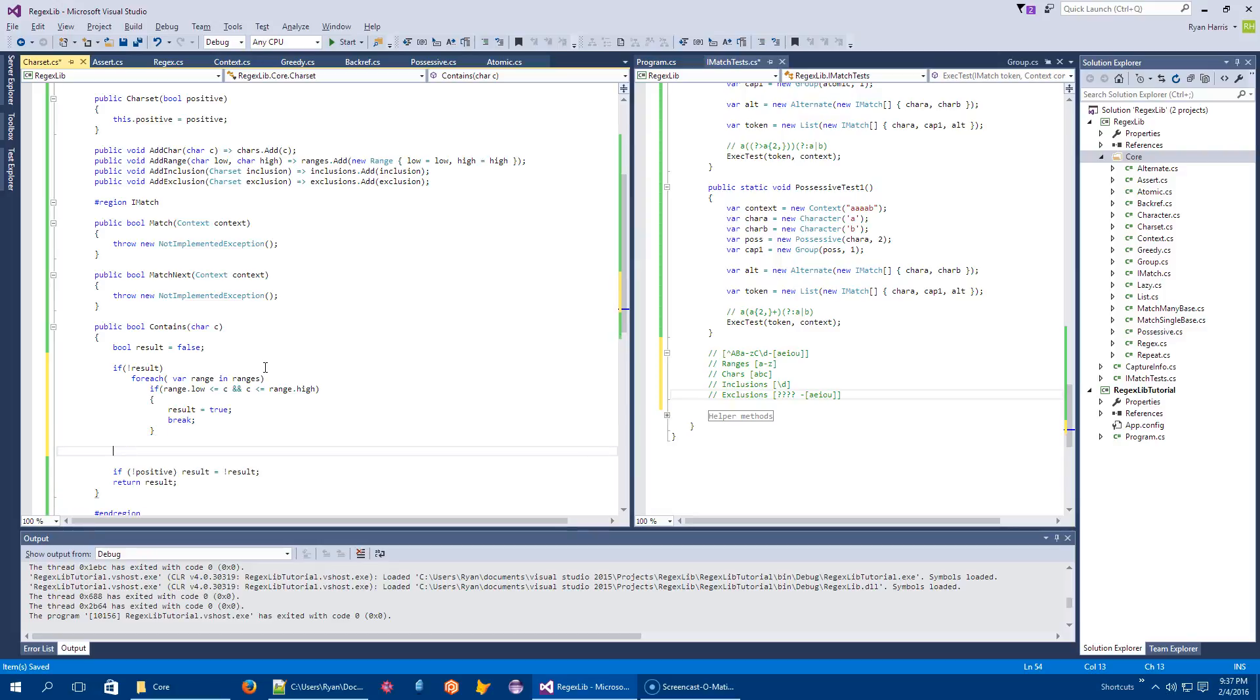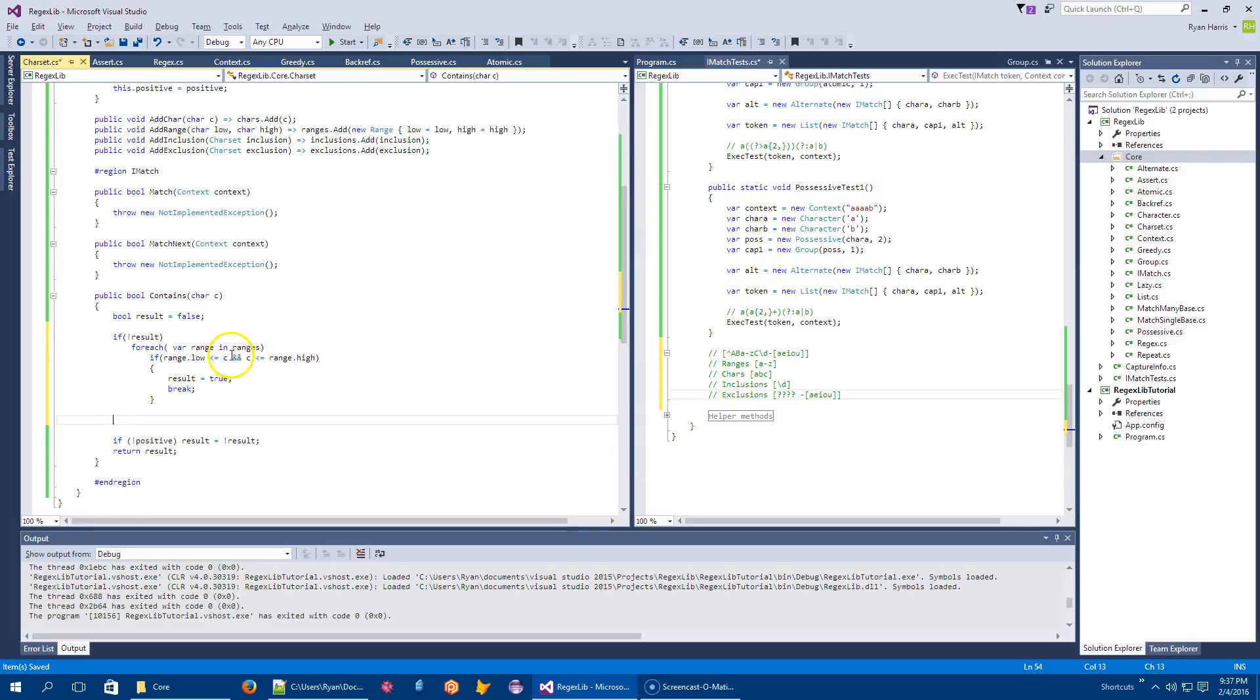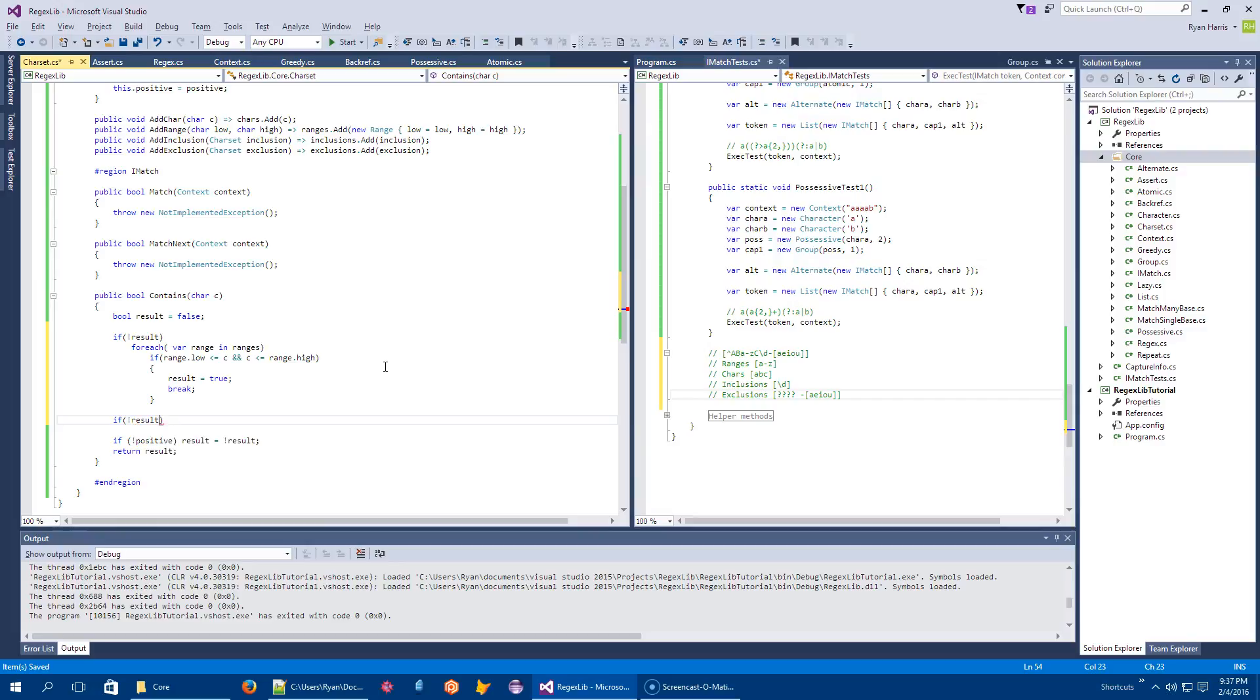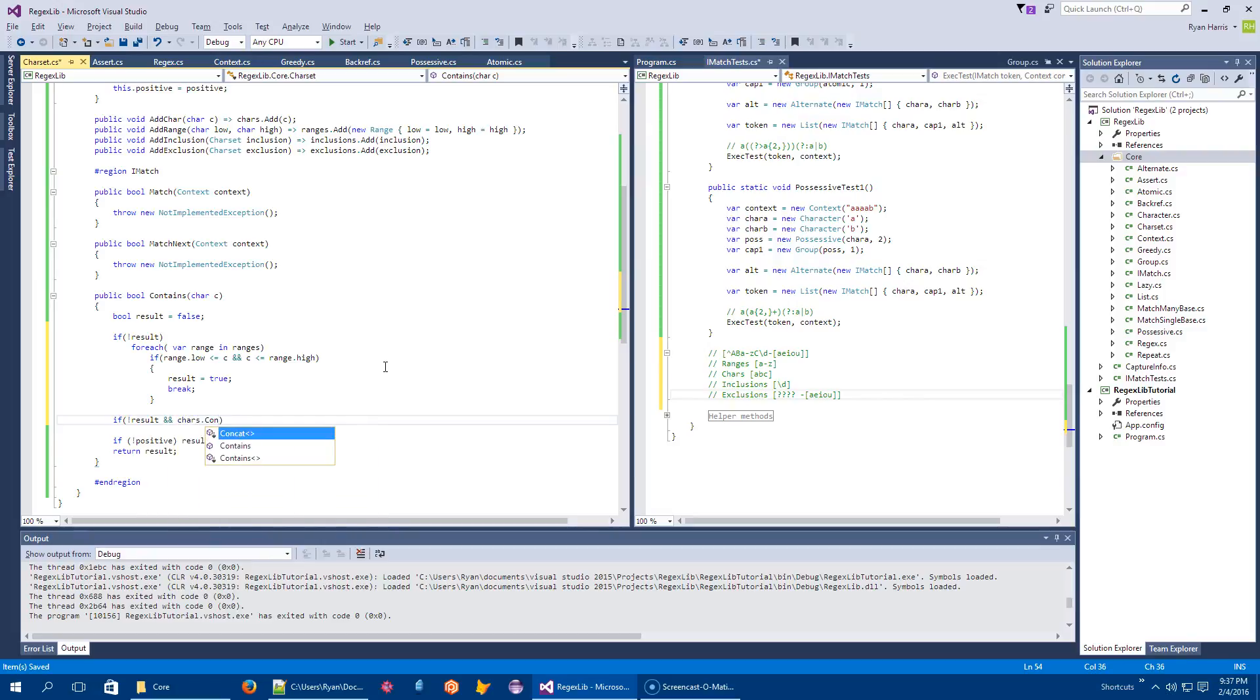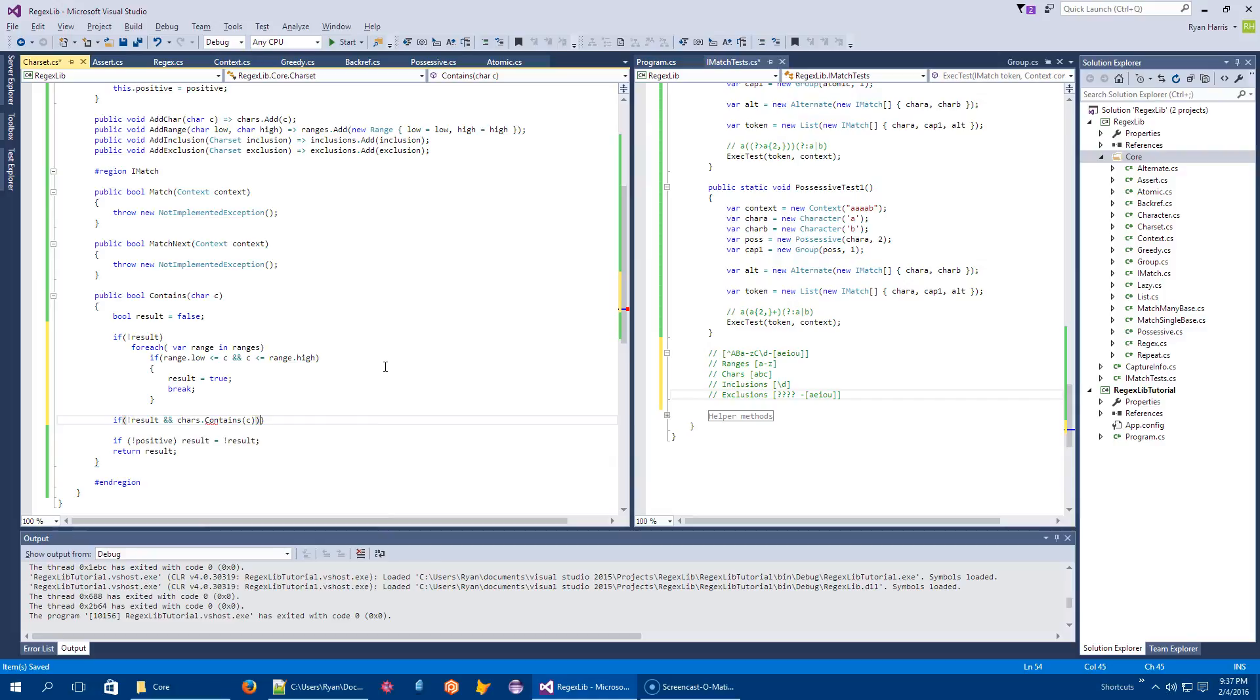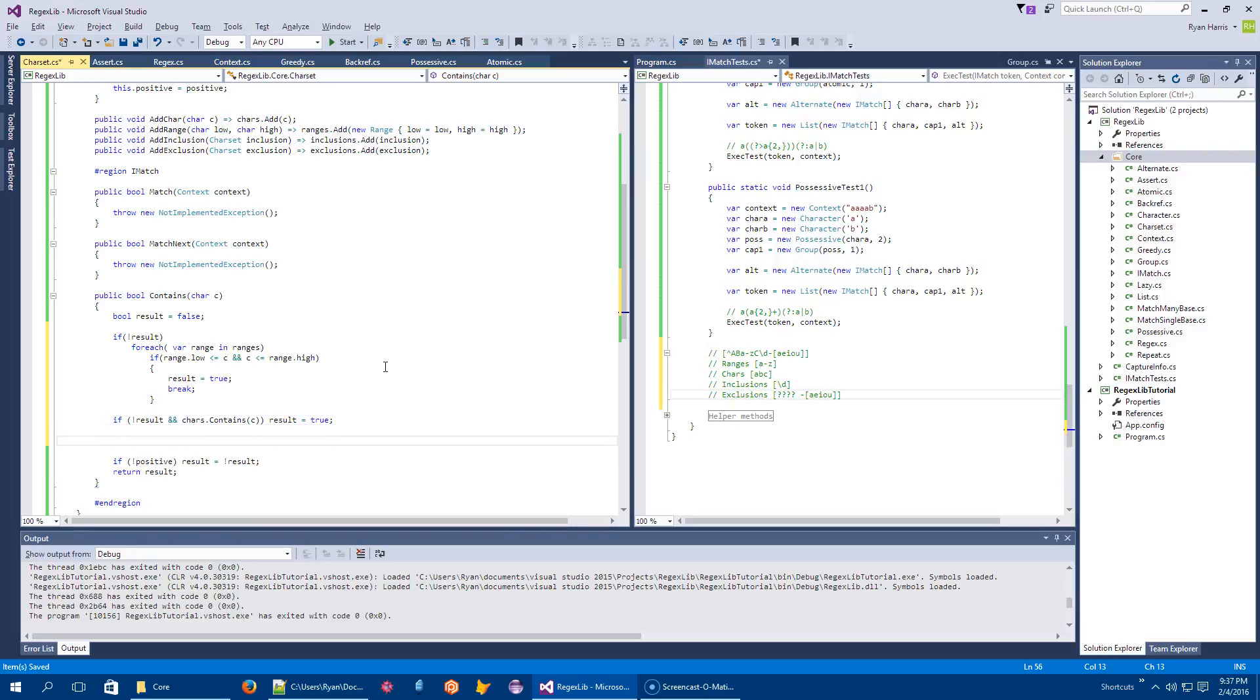So that's ranges. If they're not in there, then I'll check the hash set. So if I'm not yet positive and char dot contains c, then result equals true. So that looks in there.